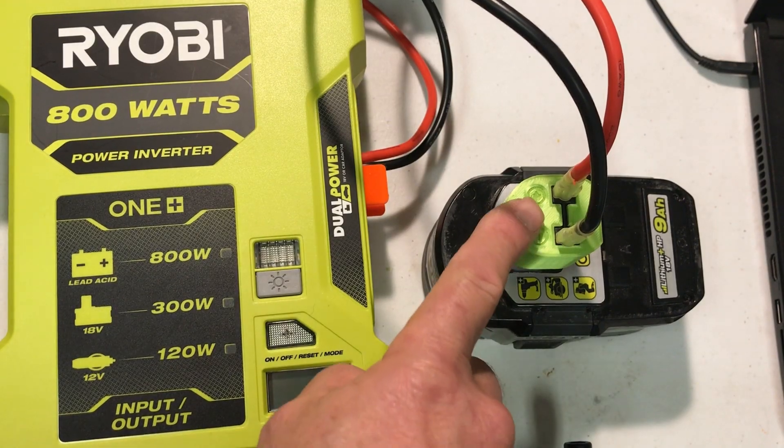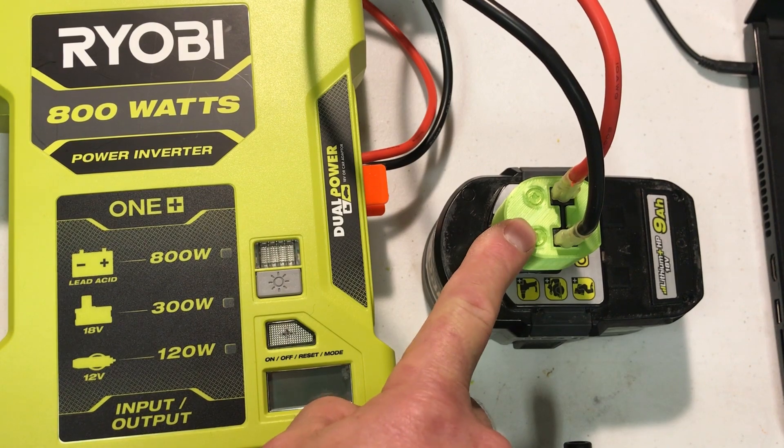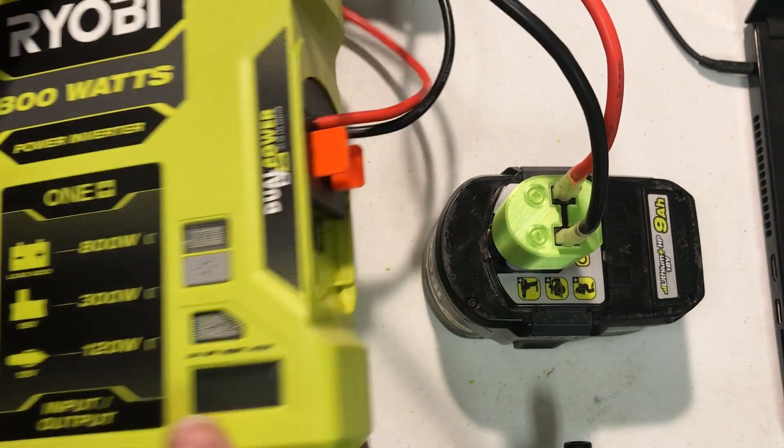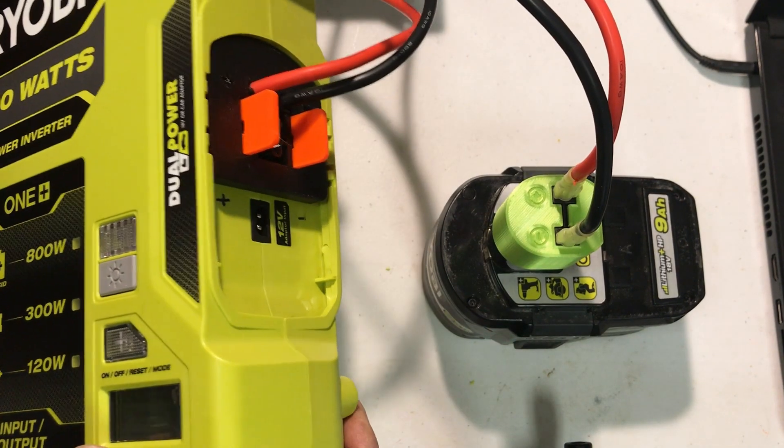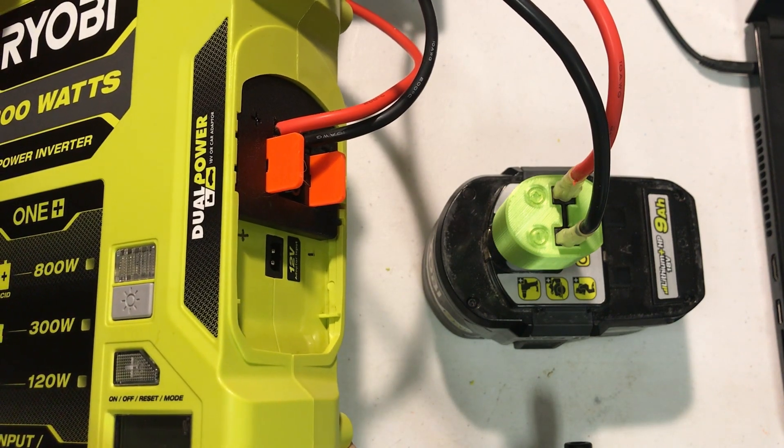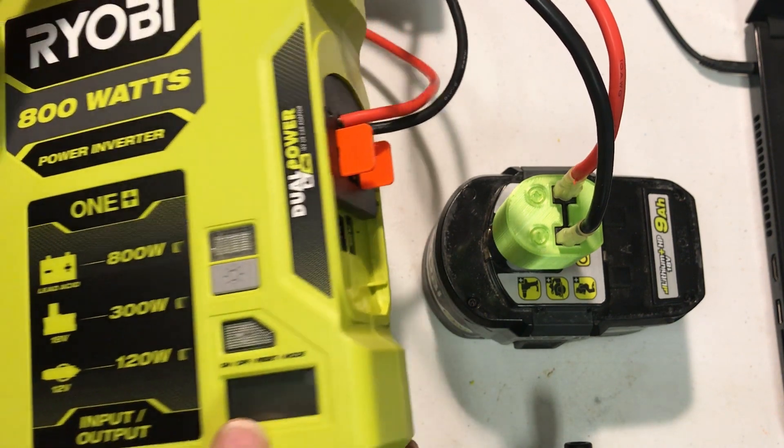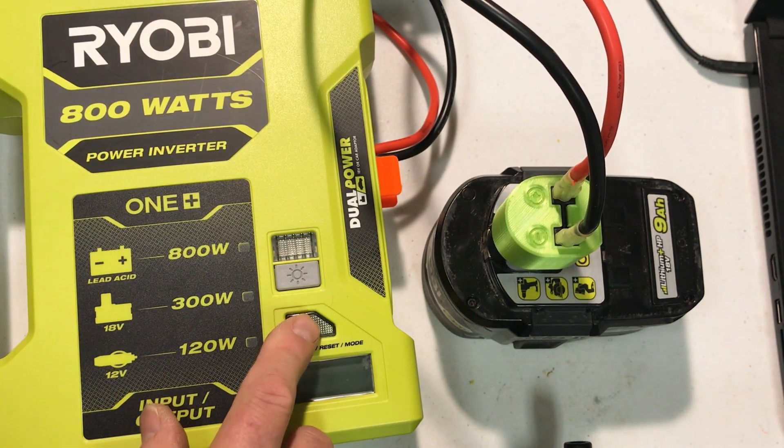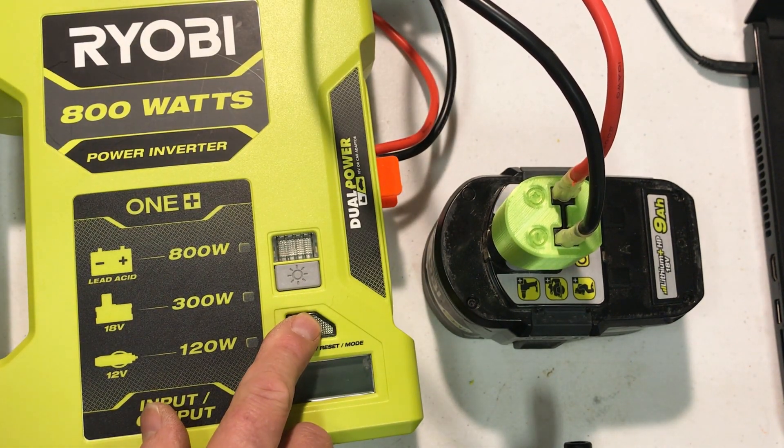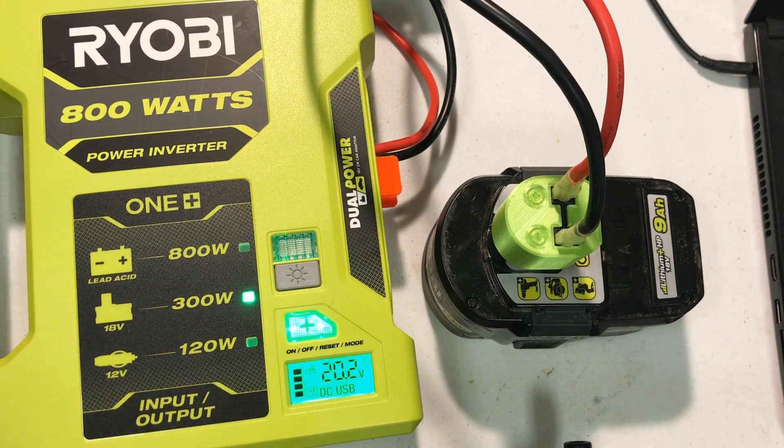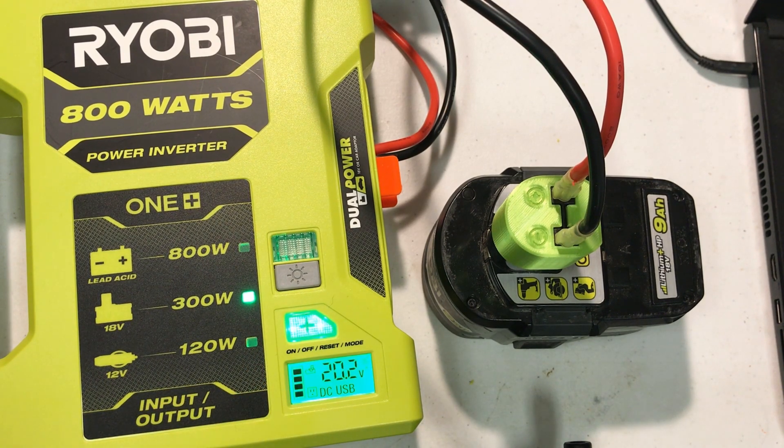I've got my battery adapter on a 9 amp hour battery and then our new adapter that plugs in the back of Ryobi tools. So now I can just turn on the inverter using an external battery.